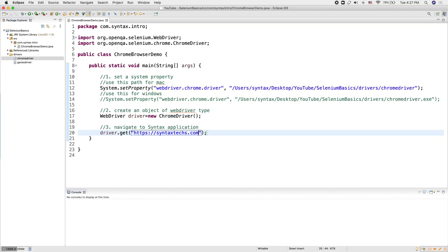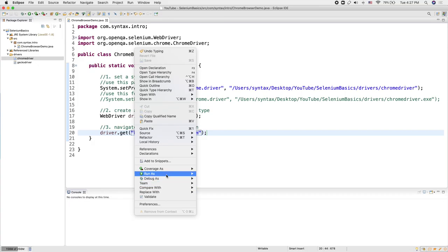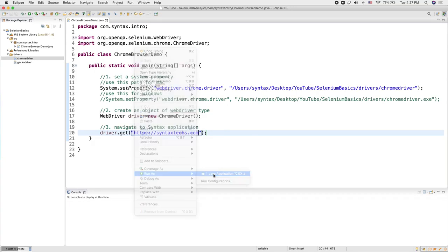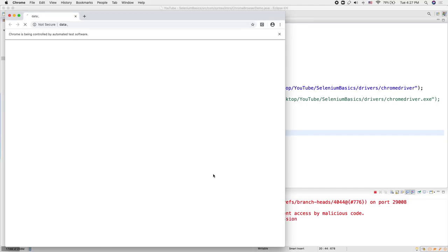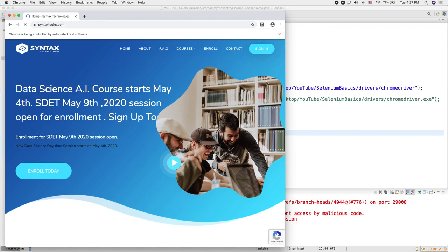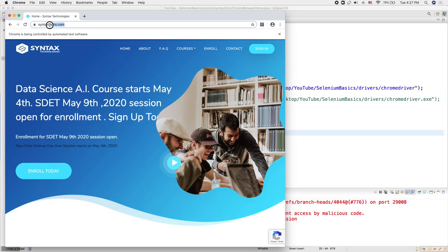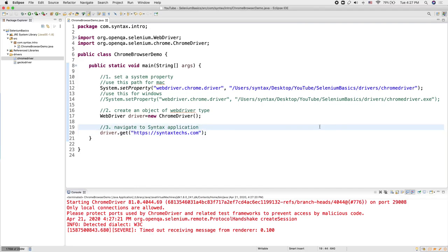Now let's run it and see what happens. I'm going to right-click and run as Java application. Our Chrome browser opens, and once it opens, we navigate to the specified application. Thank you for watching, and I'll see you in the next tutorial.